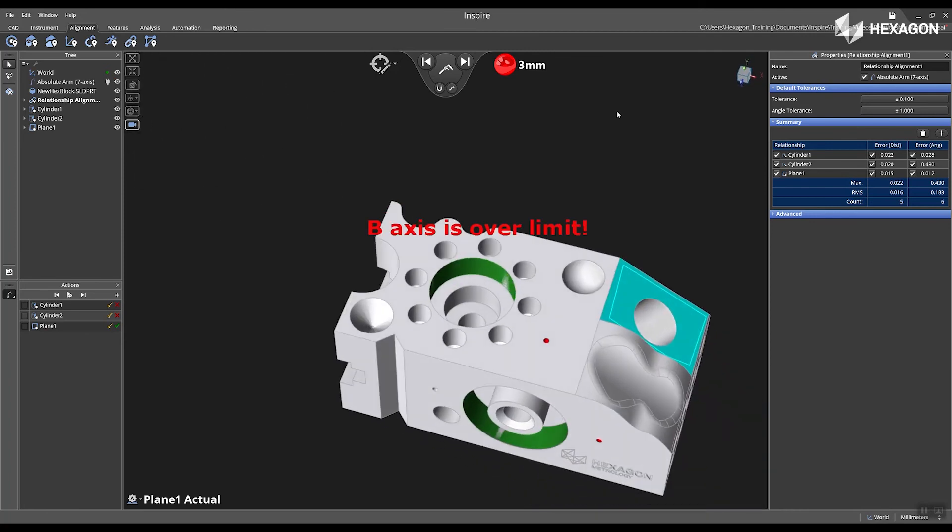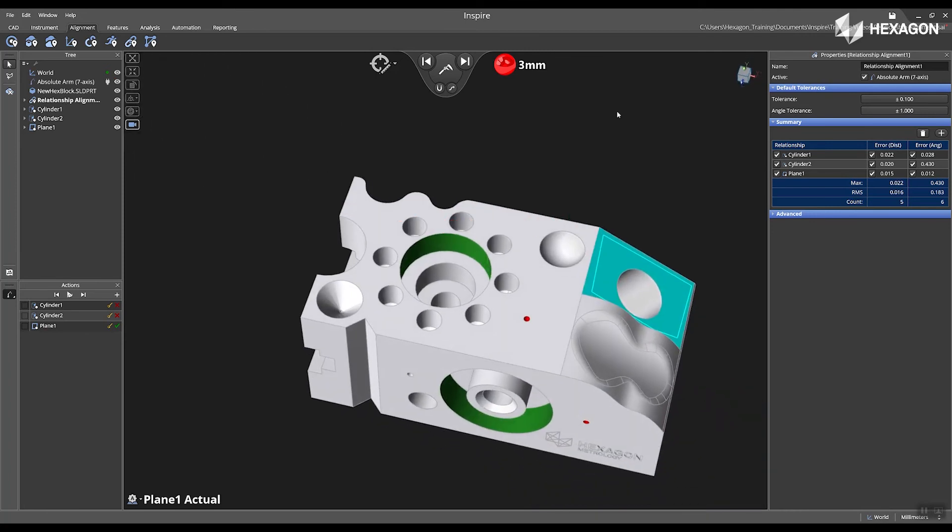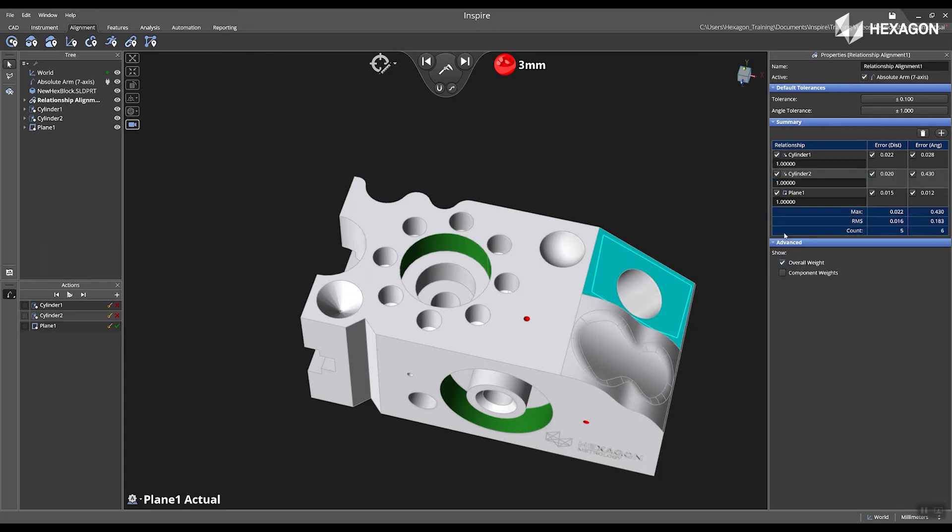Inside the properties I can click on advance where I have the ability to add or set overall weights for the different components.